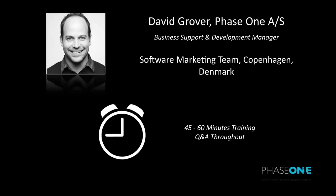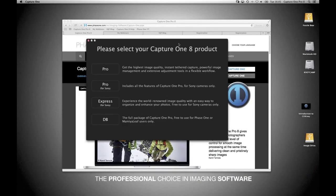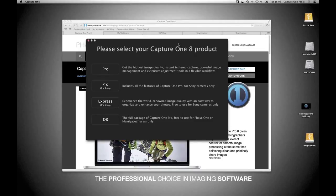Let's switch over to Capture One 8. When you launch Capture One, you're asked to select your product. There is only one installer for Capture One. Pro is the full version. Pro for Sony is the same as Pro but for Sony cameras only. Express for Sony has fewer features than Pro but is completely free for Sony owners — it doesn't have things like local adjustments or interface customization. And DB is the free version for those using Phase One or Leaf cameras.